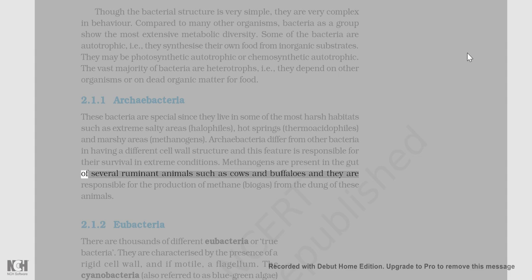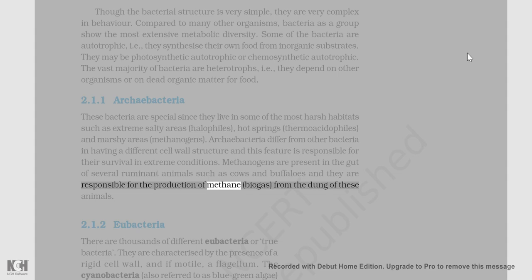Methanogens are present in the gut of several ruminant animals such as cows and buffaloes and they are responsible for the production of methane (biogas) from the dung of these animals.